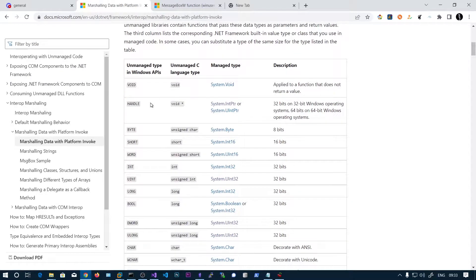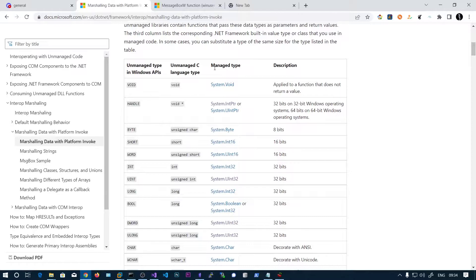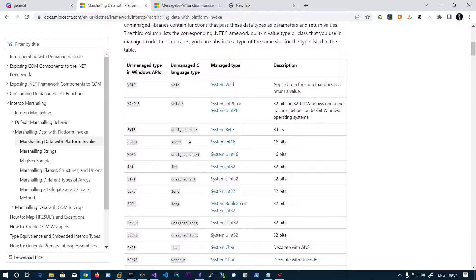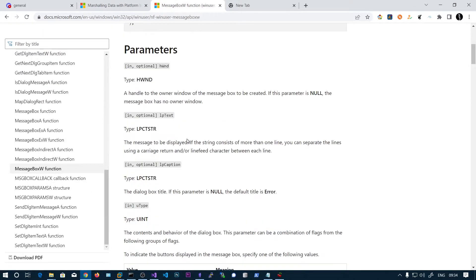Before that, I will be talking about data types. Here you can see unmanaged types in Windows APIs and unmanaged C language types. If you are writing in C, you need to use these data types, but C Sharp is managed code. That means C Sharp code is controlled and managed by a CLR. If there is no CLR on the system — no .NET installed — you can't run C Sharp binaries. You need to have the CLR loaded to run our binaries, and in order to access these functions, you need to import the DLL first.